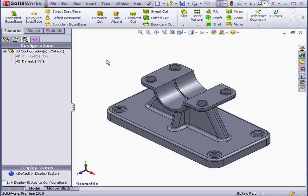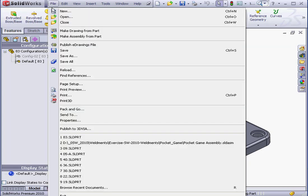Welcome to our lesson about the eDrawings measure tool. Let's begin by going to the File menu and select Save As.